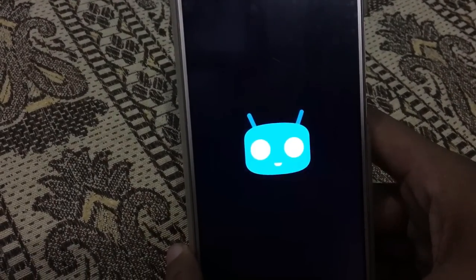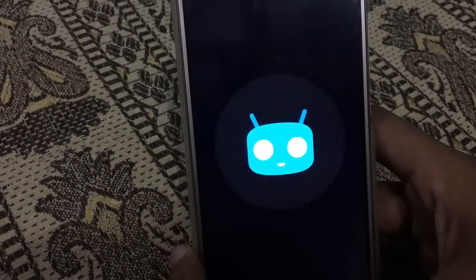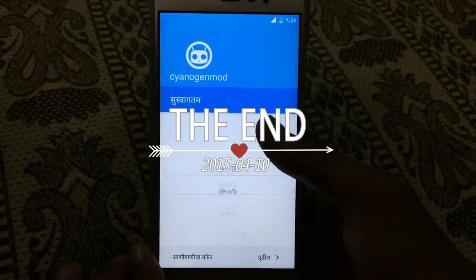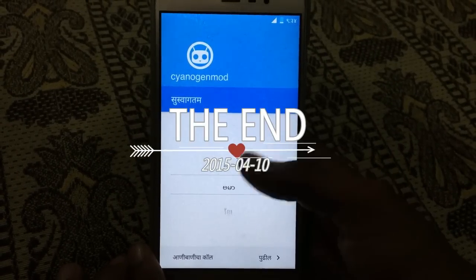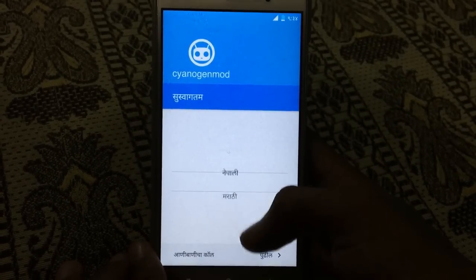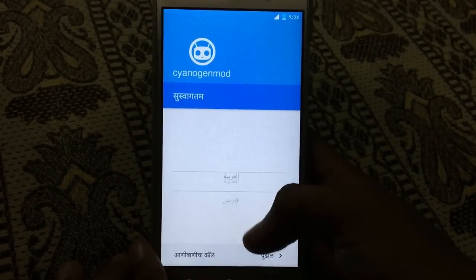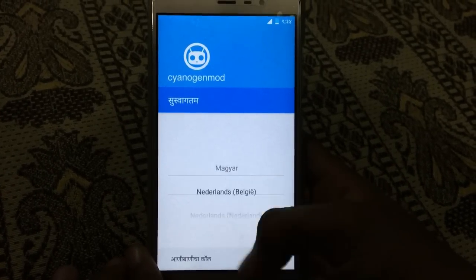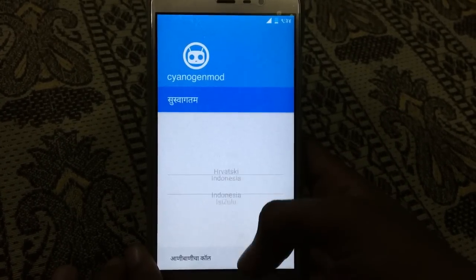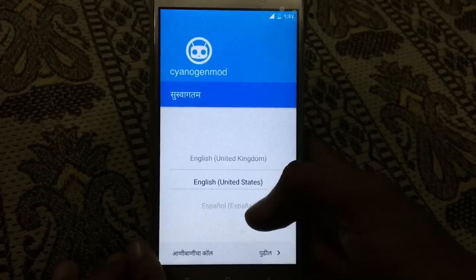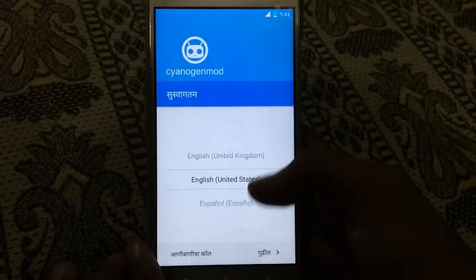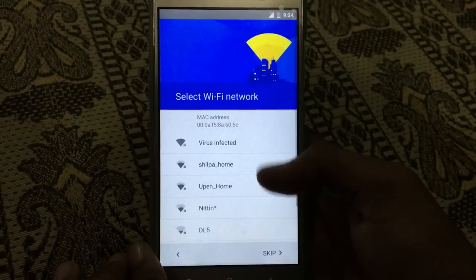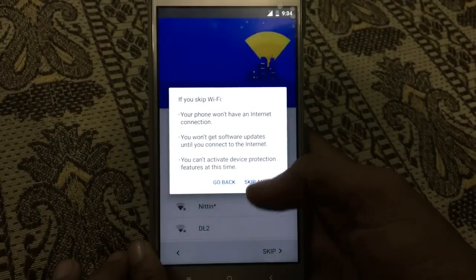Now the ROM has been installed and booted. Select the language — I am going to select English United States. Now click next. I am not going to connect to Wi-Fi, so skip. Skip anyway.